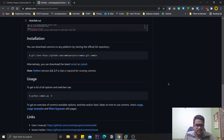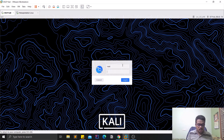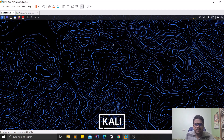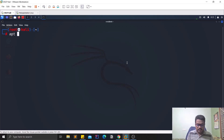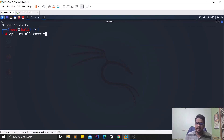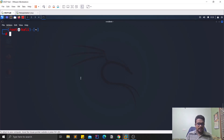Let me open my Kali Linux VM. As I mentioned, this tool works on almost all operating systems, but I'll be using Kali Linux. Let me open the terminal and do a quick apt update to update my repository. The easiest way to install is apt install commix. Since I'm root I don't need sudo, but if you're a non-root user you'll need sudo.